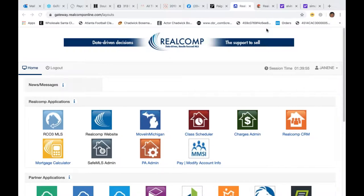For whatever classes you have taken with Real Comp or will take with us again, whether it be webinar or at our office in Farmington Hills, you'll have myself or Tor to guide you through that particular topic. This is a really cool class — you guys are going to learn how to work so much more efficiently using the speed bar than just our regular quick search or detailed search when doing searches in Real Comp.